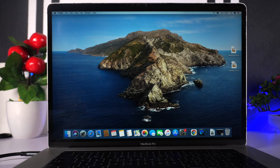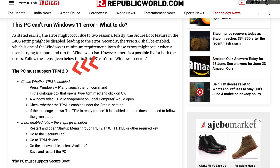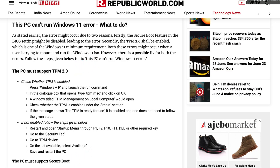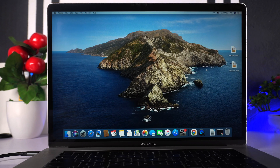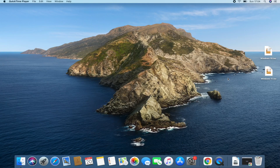Windows 11 has new system requirements necessary for a successful installation. The most important hardware requirement is TPM 2.0 security and Secure Boot. TPM stands for Trusted Platform Module. All Macs do have Secure Boot, but I'm not sure if there's a TPM chip on a Mac, so that's why we have to bypass this requirement using this method.